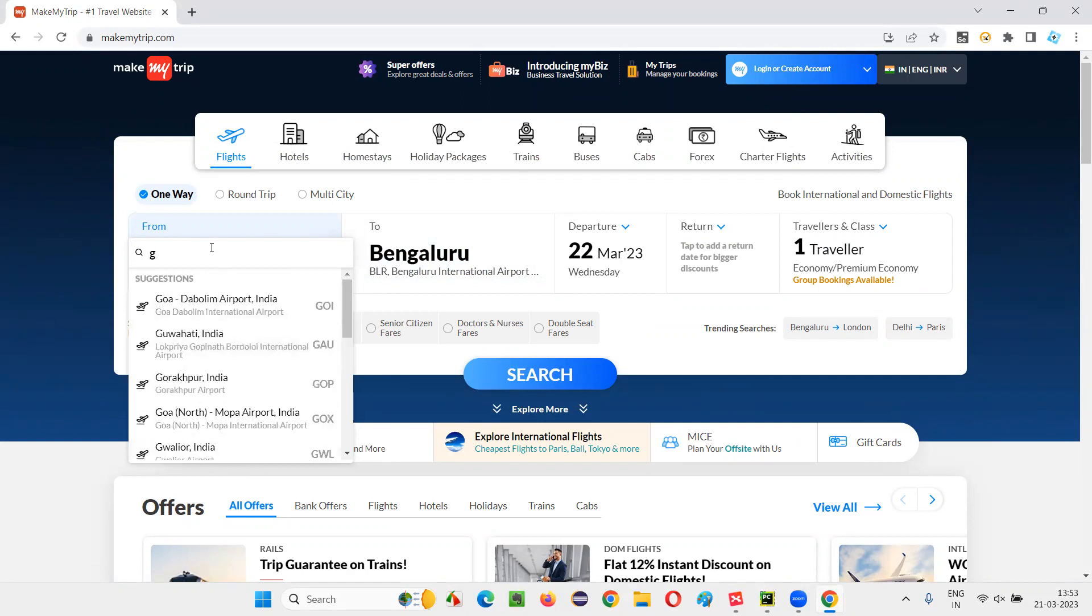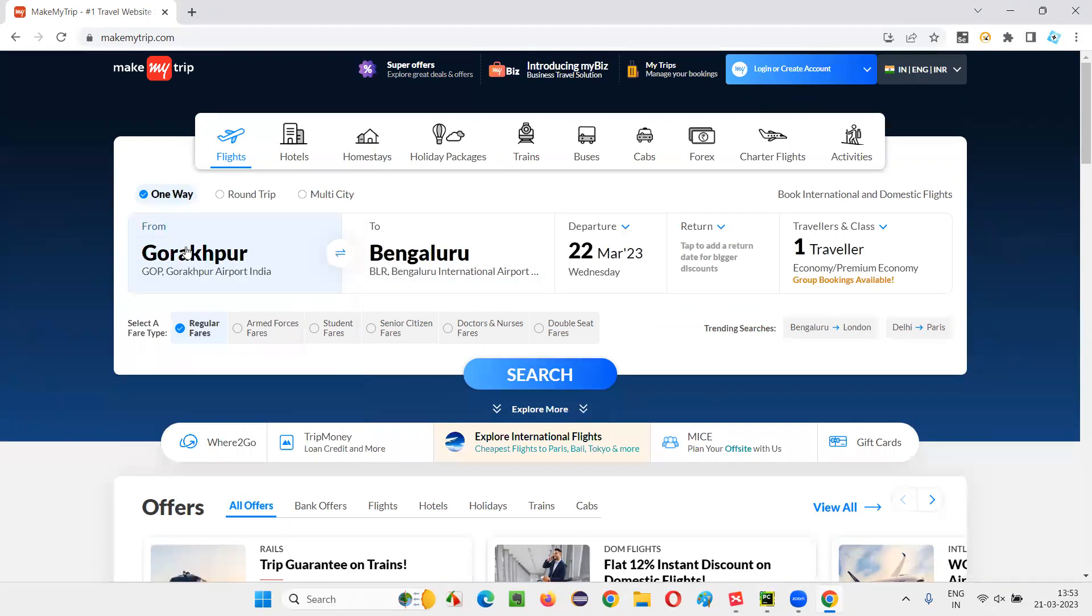For example, if I type G here, I'm going to get the suggestions like Goa, Gorakhpur and all those stuff. And now I can select any of the options and press enter. You see, that particular option will get selected in the autosuggestive dropdown field. So how to handle this?